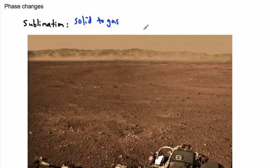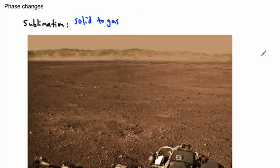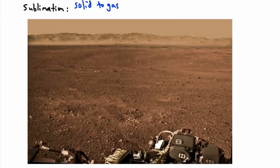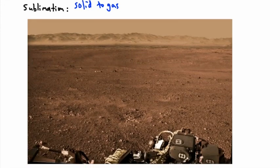It turns out this happens on Mars. That's why I actually put this picture right here, because this is actually a picture taken on Mars. This is taken actually fairly recently. This is by the Mars Curiosity rover. Going from solid to gas, this actually happens, for example, on Mars.